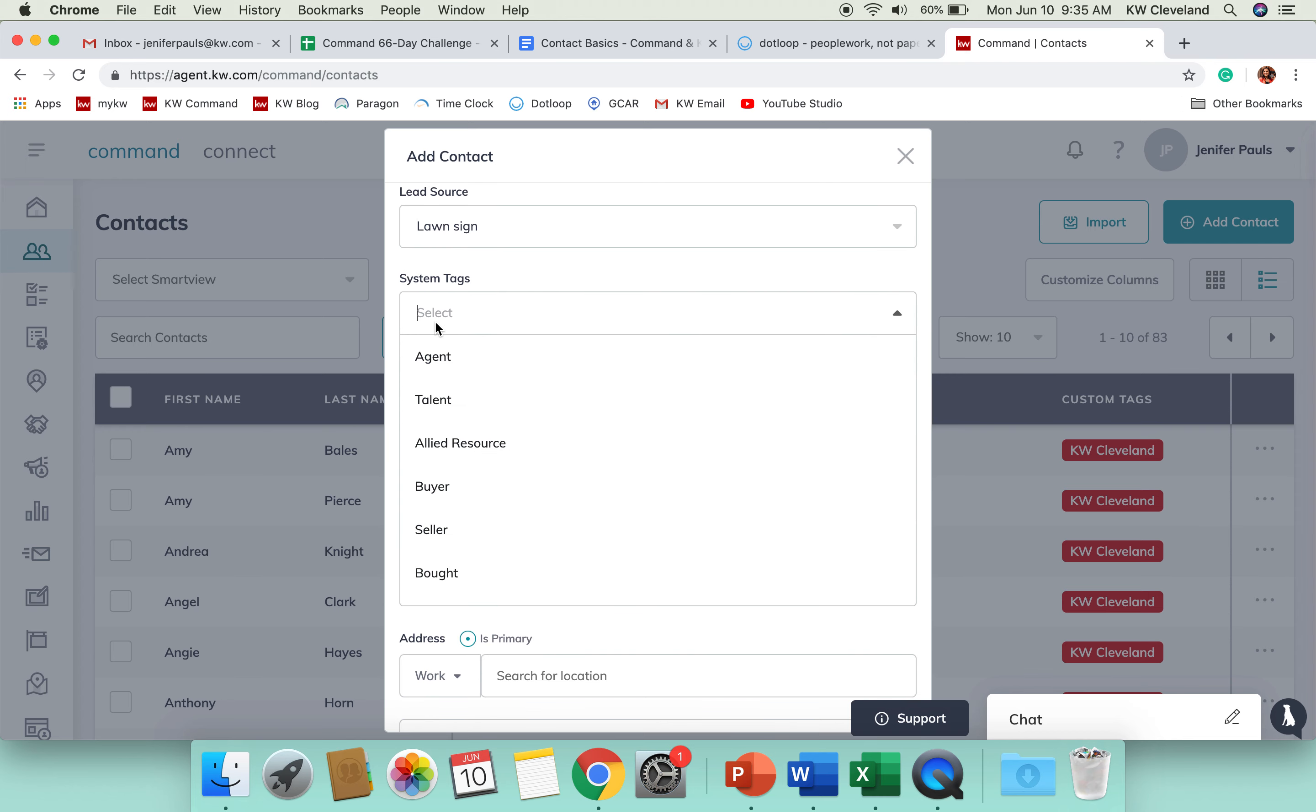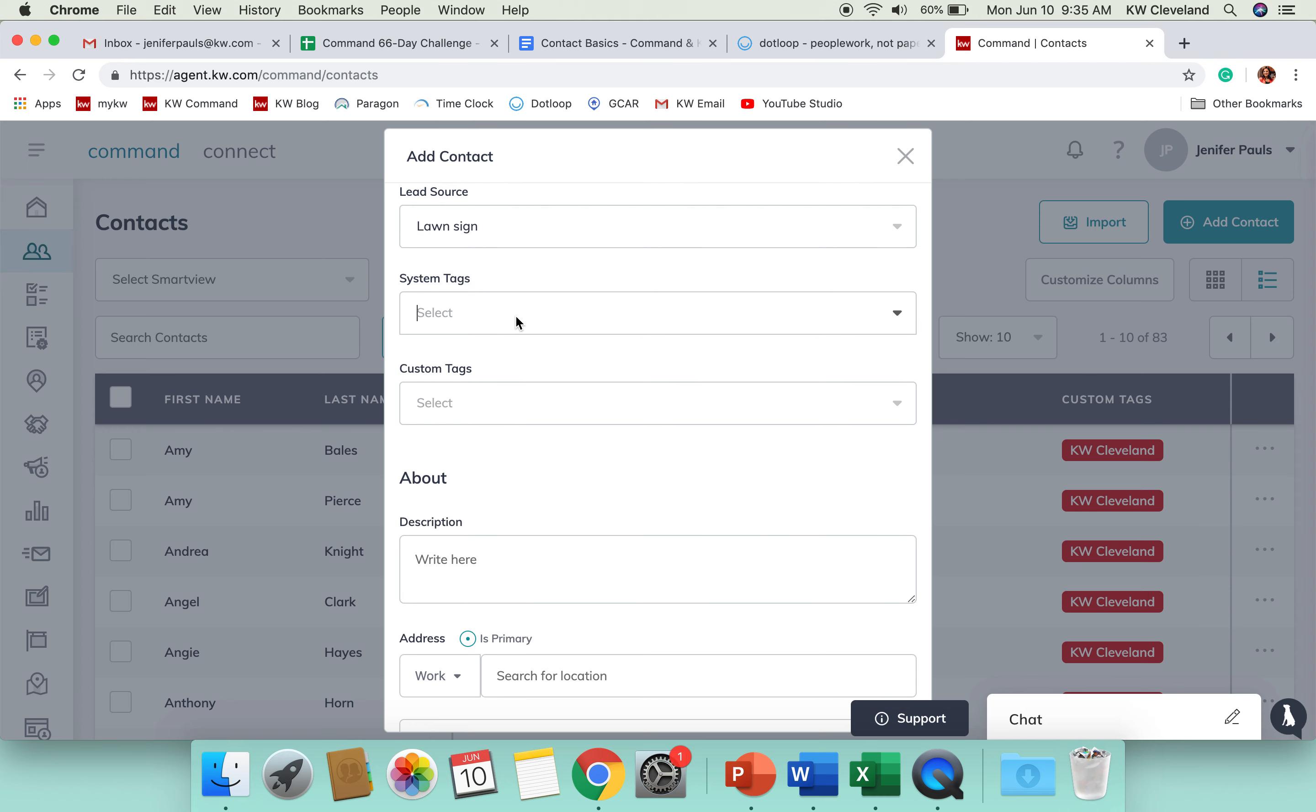System tags are those tags that when they were developing Command, they really said, pretty much every agent uses something like this to organize their database. So, they created these system tags in here.